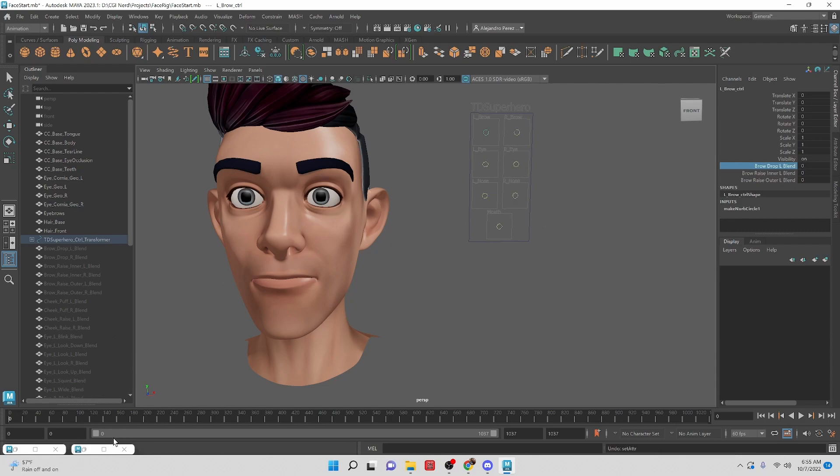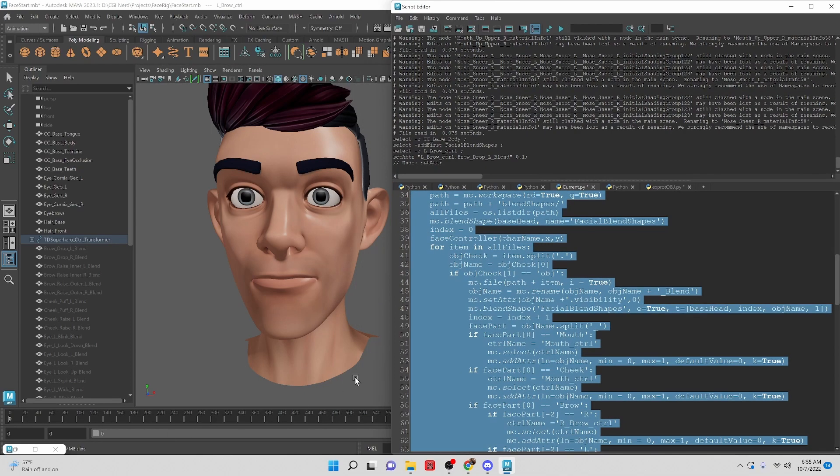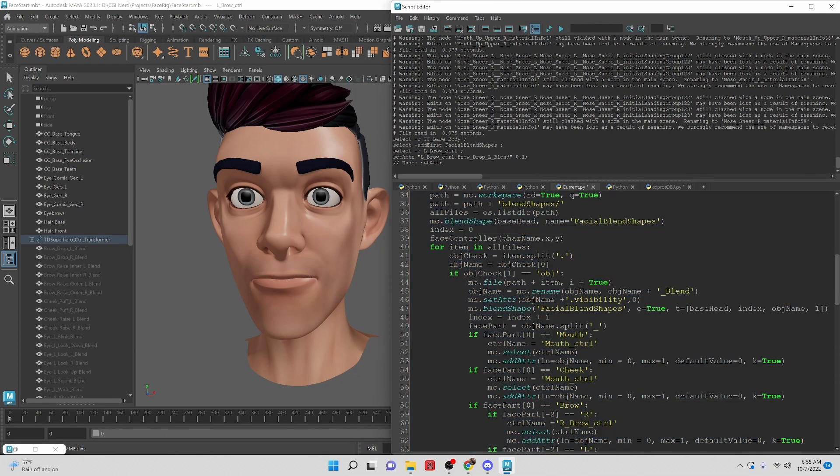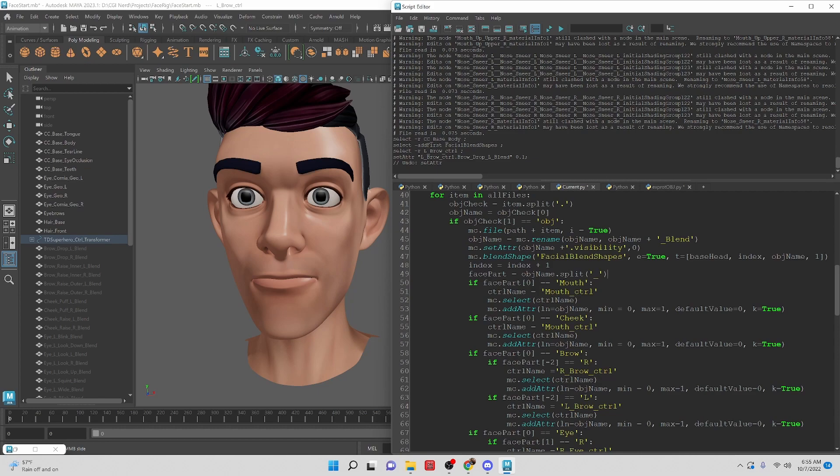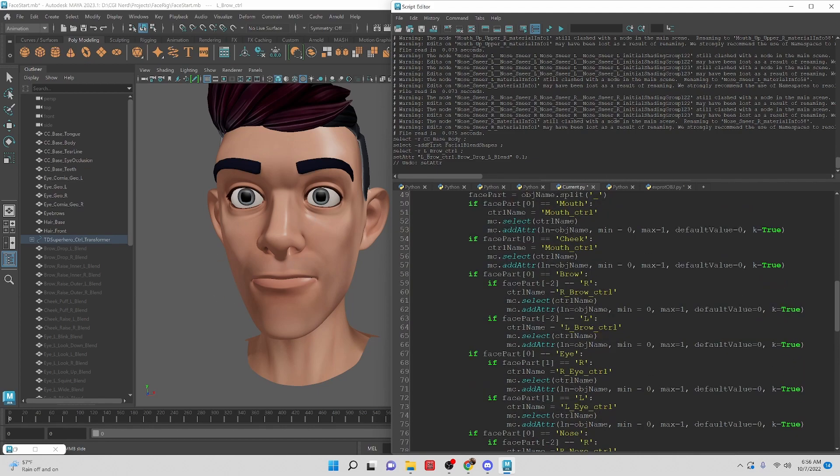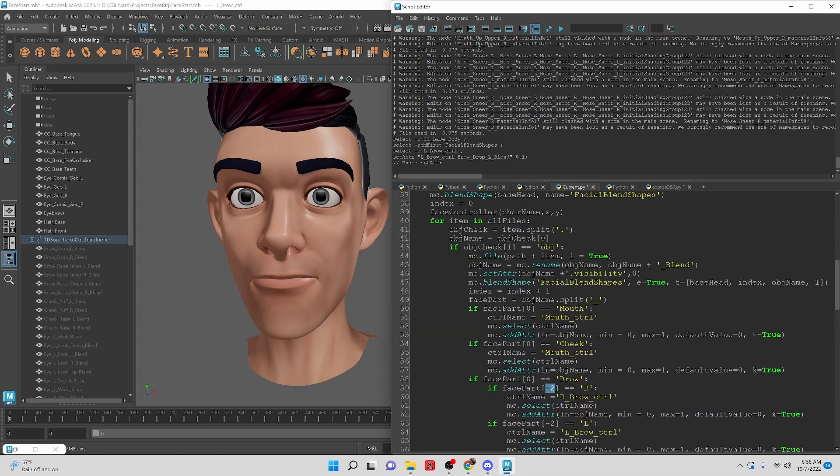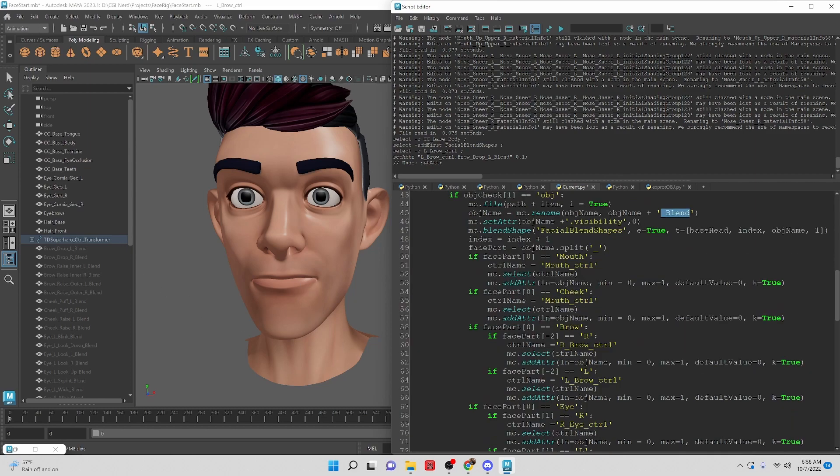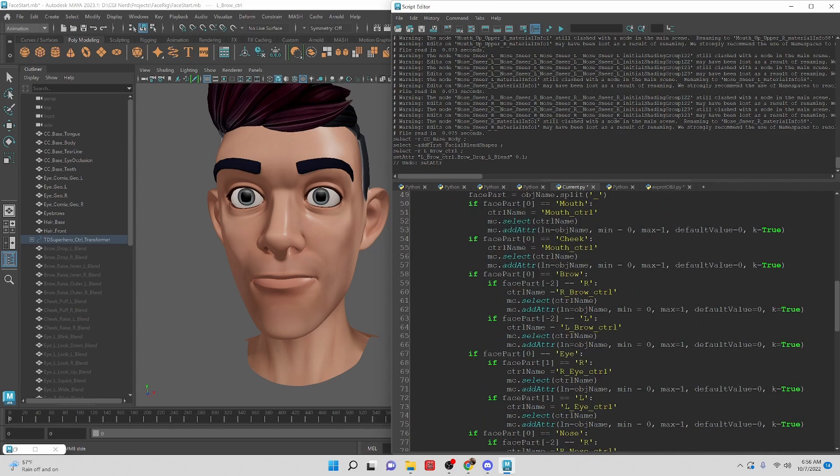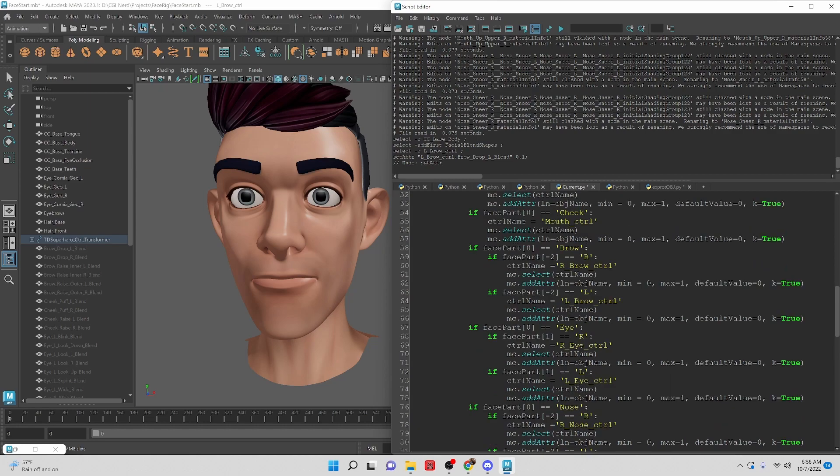So there are a couple of changes on the script that I did in between lessons because I was working on this and I caught some issues so I want to point them out. On the face part it used to be negative one, but in one of the previous videos we added the blend so that we can clear the history easily and then that made it negative two. So anything that's right and left is negative two instead of negative one.